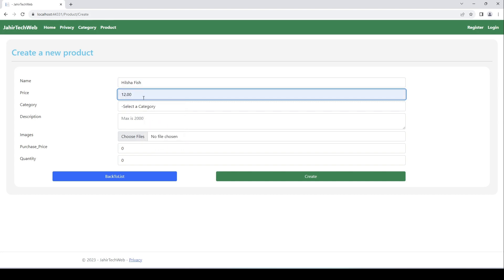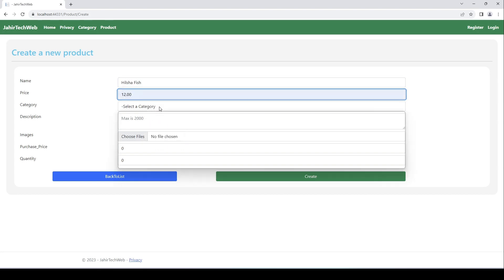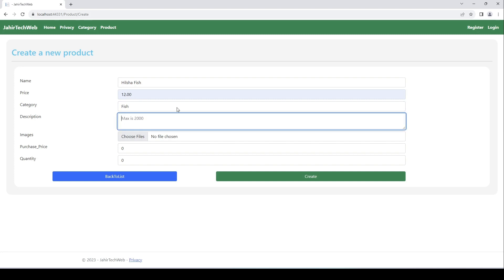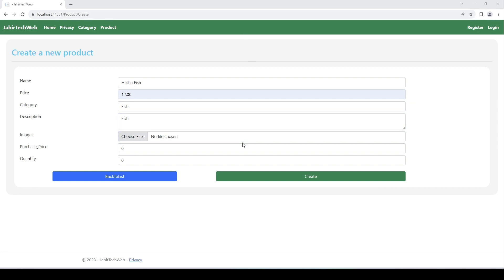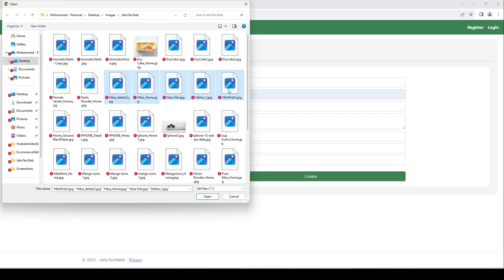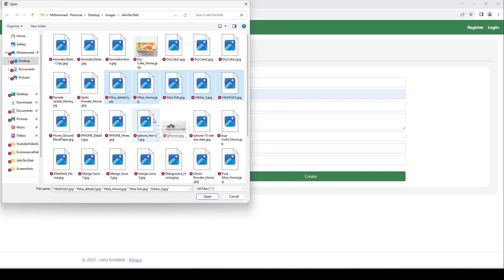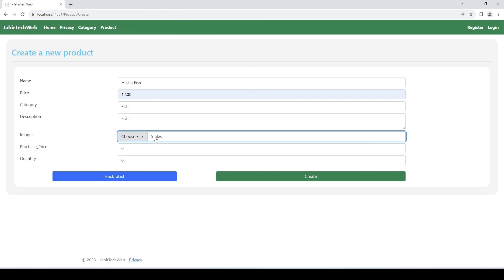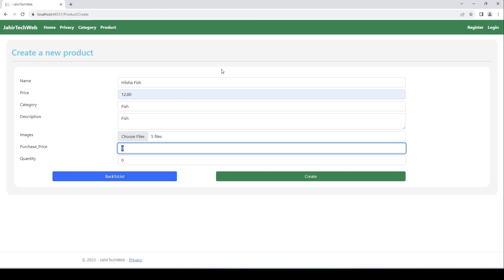Select the category fish. I'll choose a picture from here. As we know, we can upload multiple pictures. Click open, we added five files here.